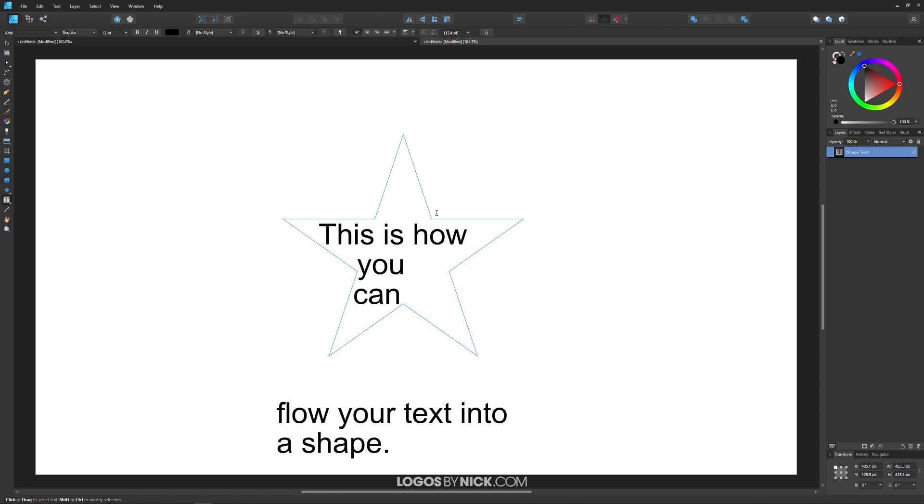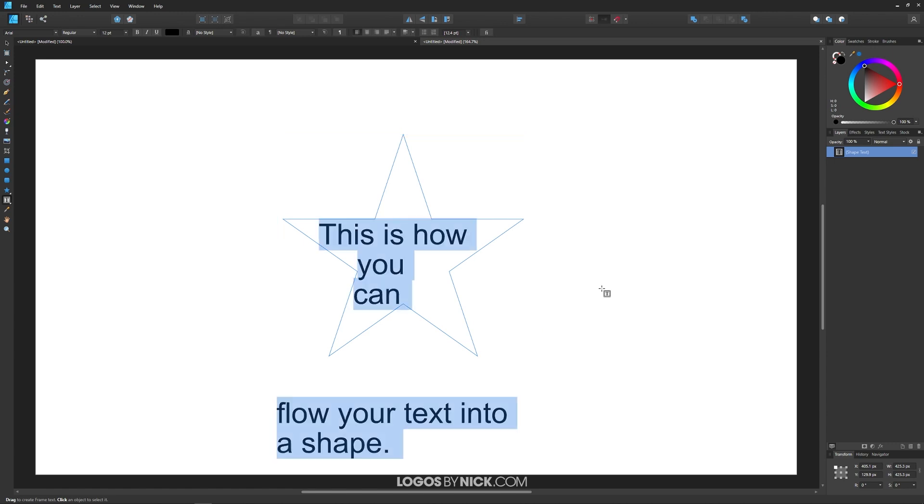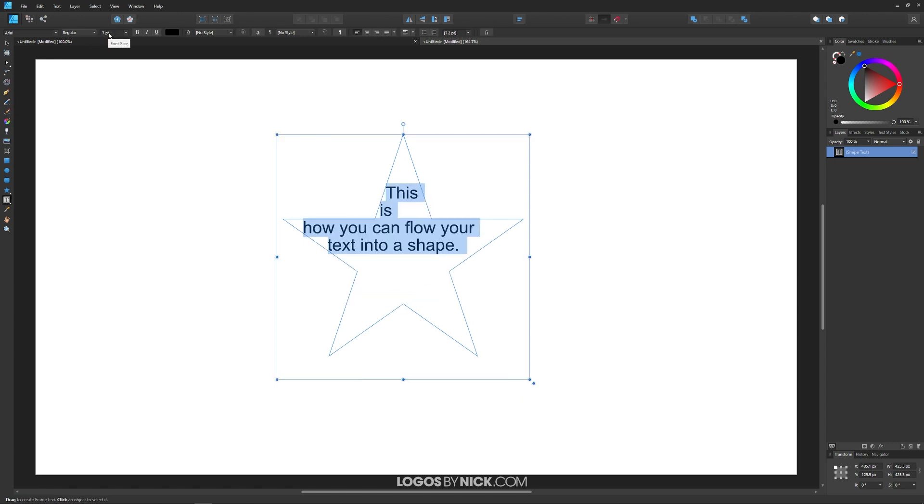Now if you notice, the text is really large and it spilled out of the shape. What I'm going to do is select all of it by pressing Ctrl+A, and I'm going to bring down the size up here by rolling down the mouse wheel over this part.